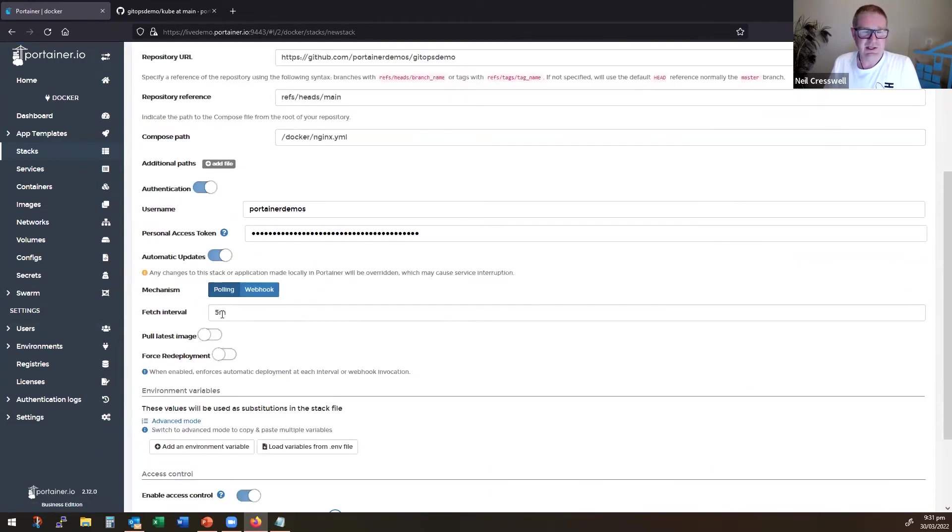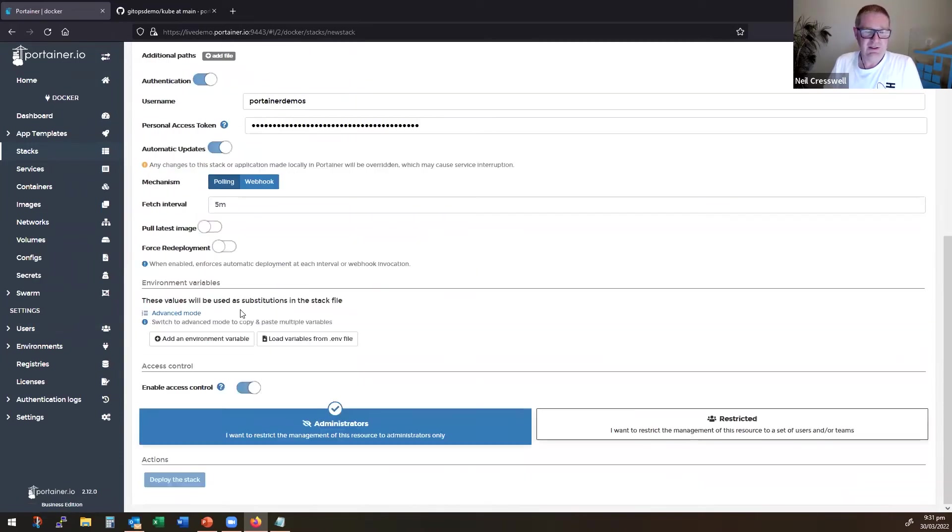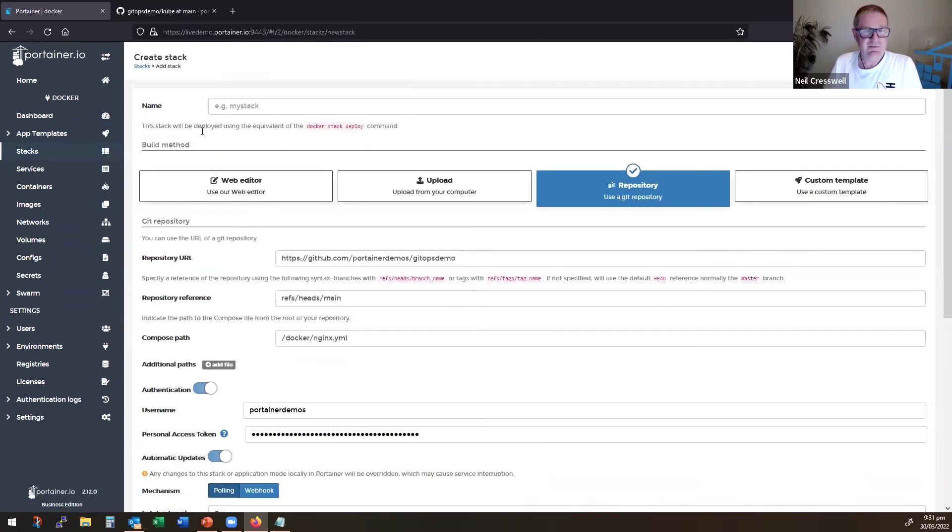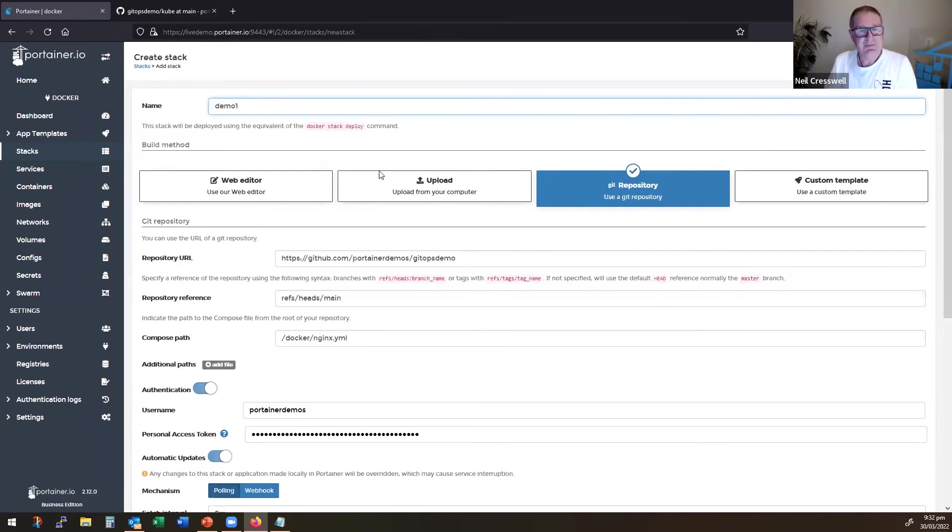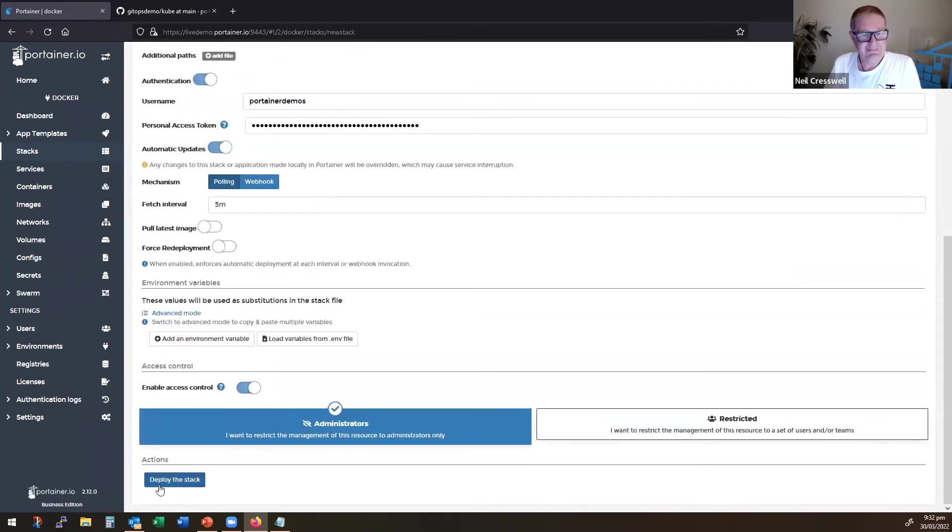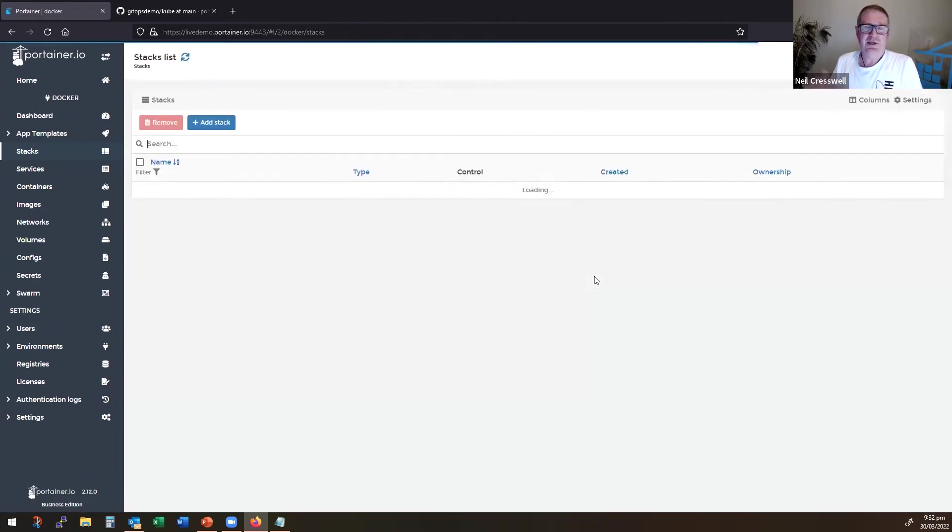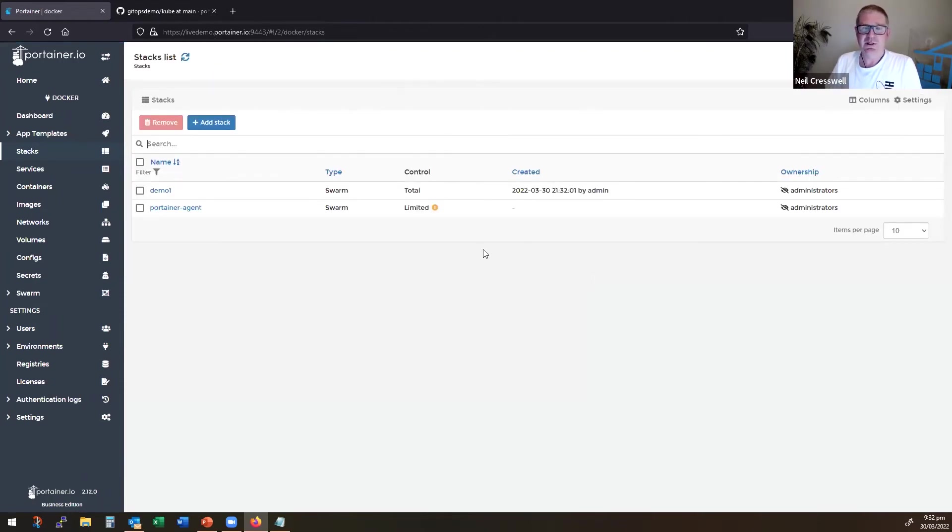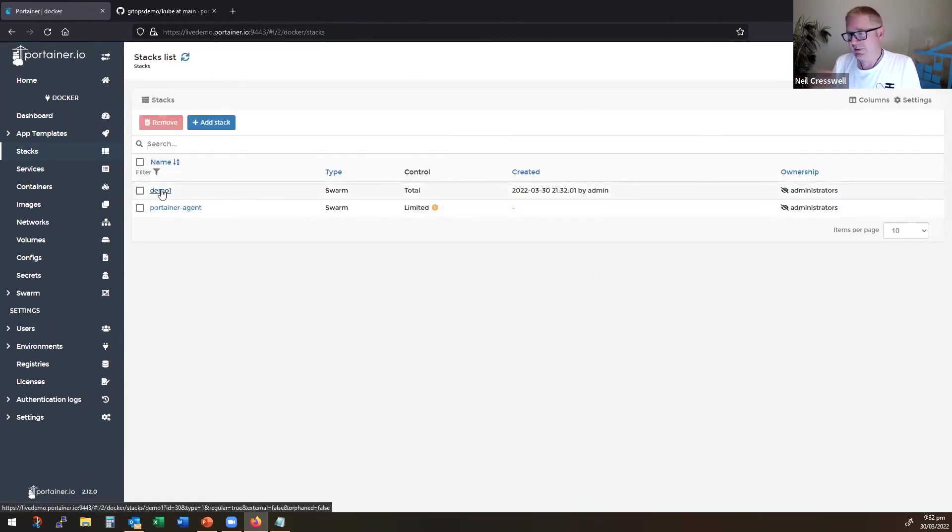Here, I'm just going to have it at a five-minute fetch interval. And I need to give it a name. And now I can deploy. And this will now go authenticate to Git, pull down the manifest that's needed, and deploy it.